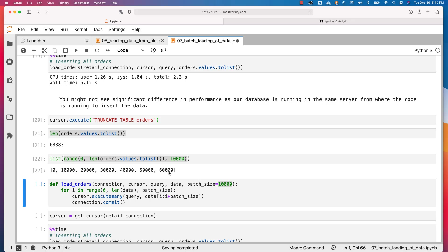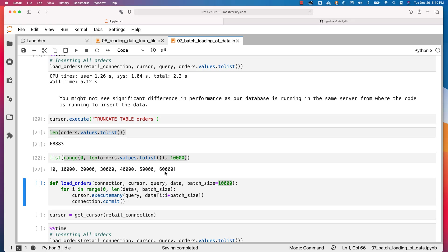We process data from 0 to 10,000 in the first iteration, 10,000 to 20,000 in the second, 20,000 to 30,000 in the third, and so on — the upper bound is excluded each time. So the first iteration covers indices 0 to 9,999, the second 10,000 to 19,999, and so forth. In the last iteration it will be from 60,000 to 68,883. It will try to process all data in batches of 10,000 records at a time.